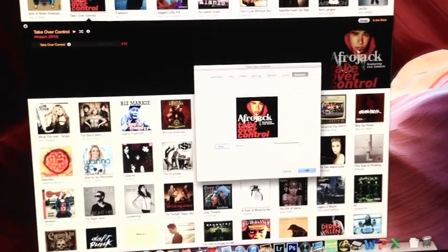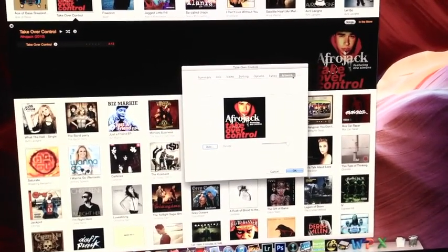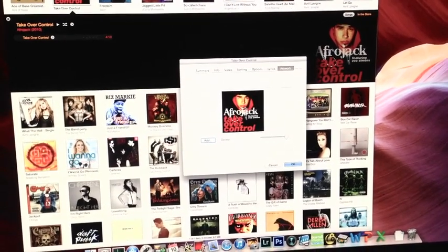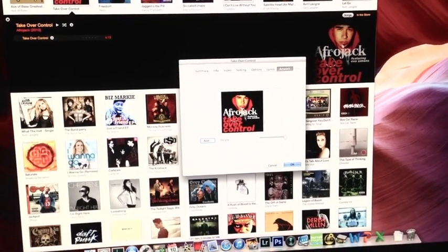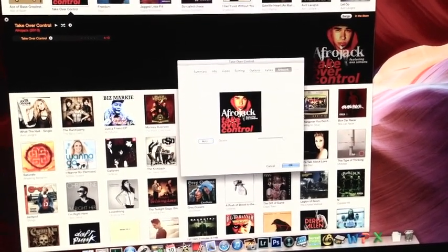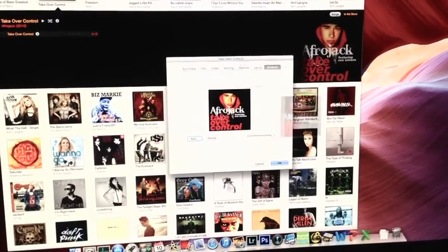You will see that the song does in fact have artwork attached to it. The next step is to go ahead and click on that artwork and drag it to the desktop.